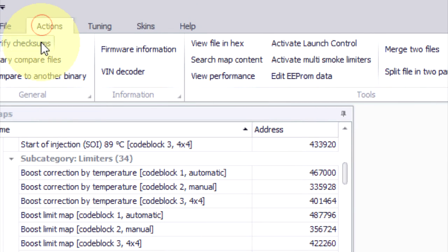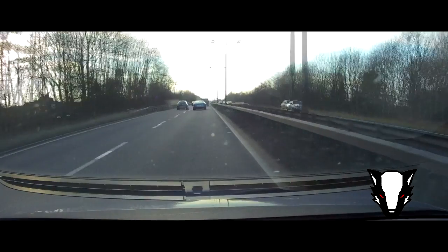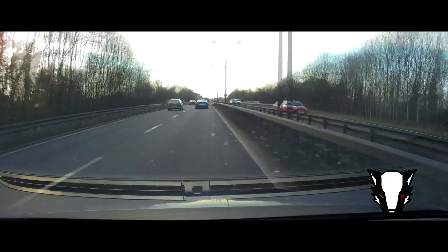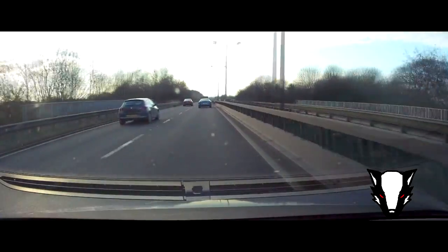You're going to go to actions and then you're going to select checksums. As long as they come up as okay, your map is ready to load onto the car and enjoy your new hard cut popcorn limiter at the RPM that you've requested.